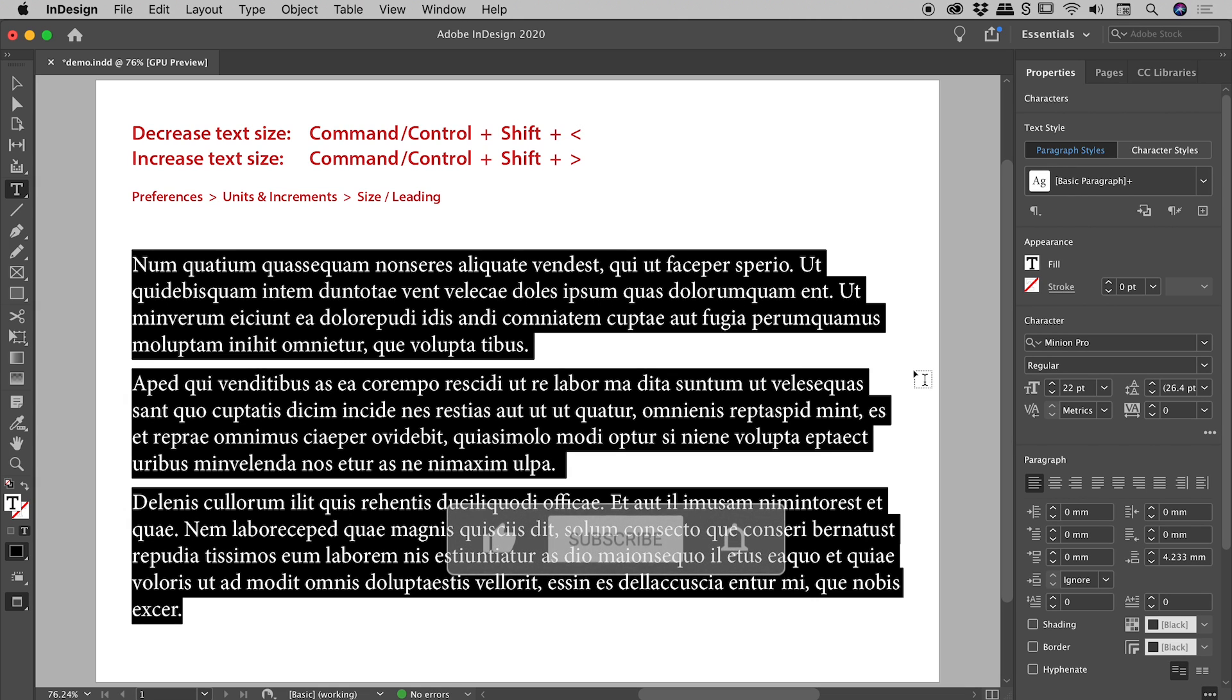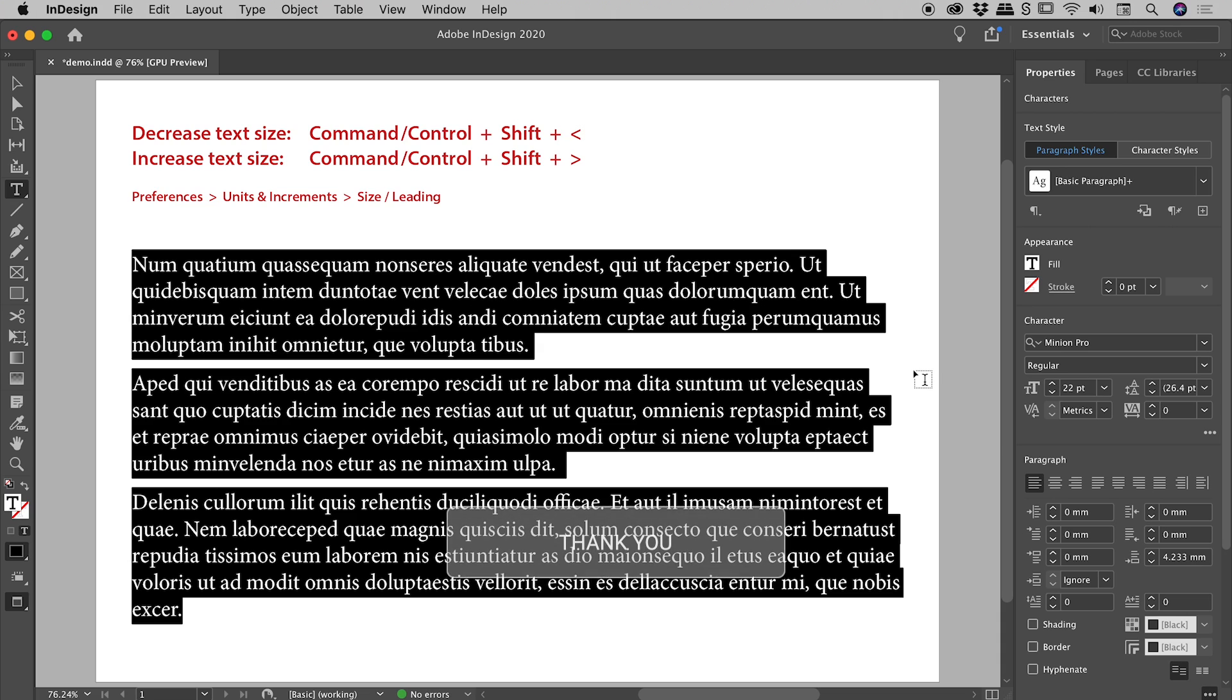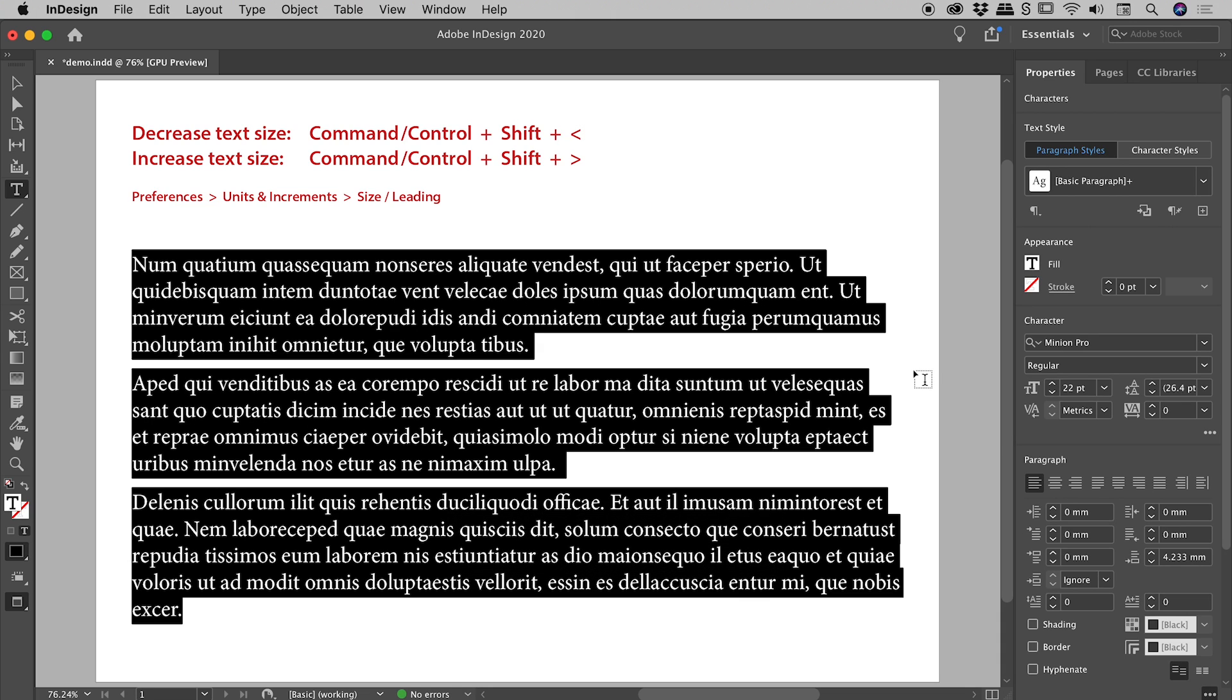Please note, when you make a preference change inside of InDesign with a file open, you are just changing the preferences for that one file. If you want to change the default preferences for InDesign, make that same preference change, but just do so with no files open. I have a whole video on this if you are interested.